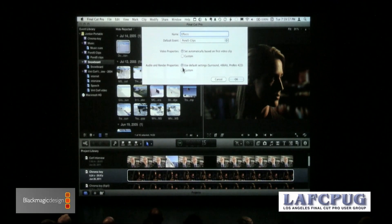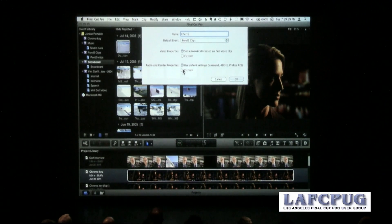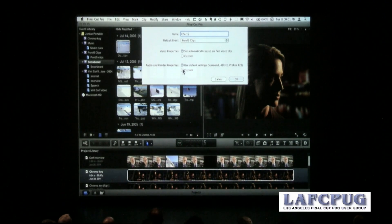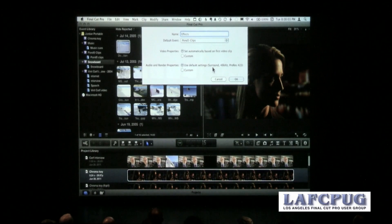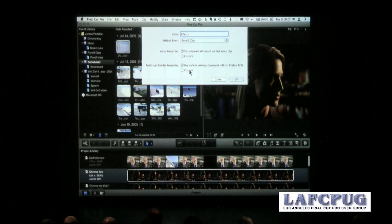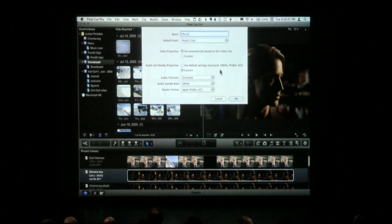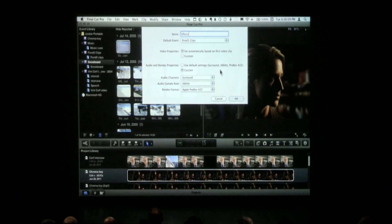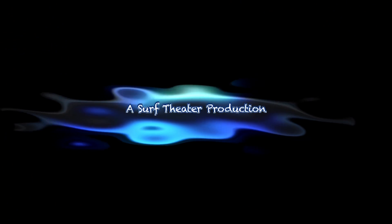The audio property default is just wrong, and I want to explain that. By default, the audio is set to a surround mix. I don't know about you, but I don't do many surround mixes.